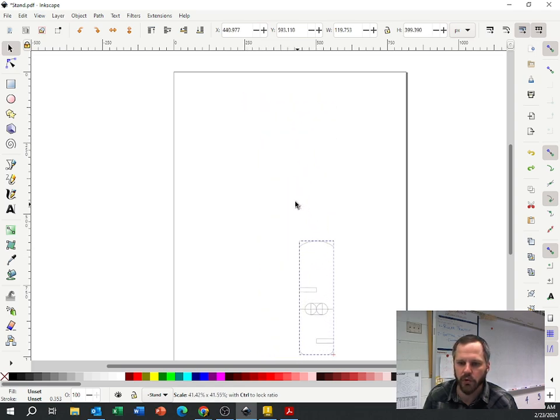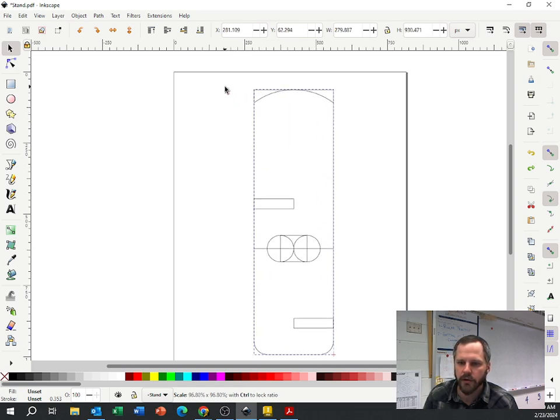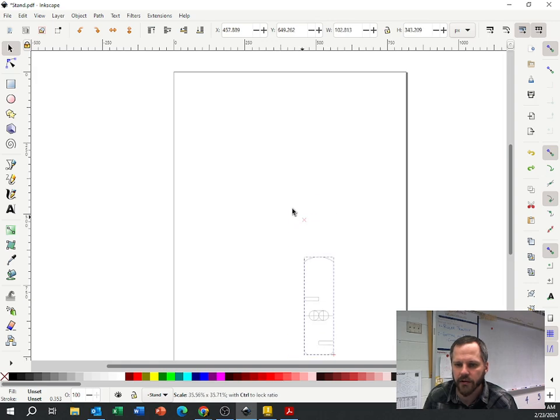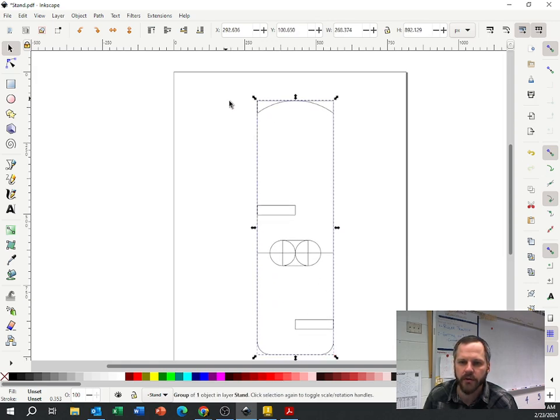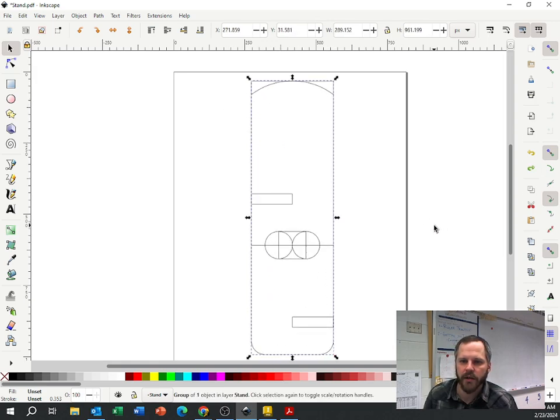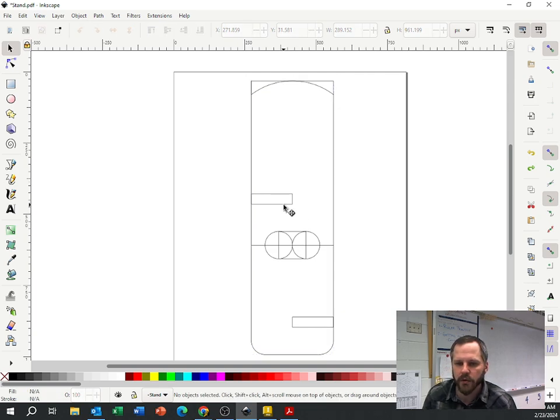If I want to resize it and keep the proportions, if I hold Control on the keyboard, I can resize it and keep these proportions. But since I know I've already made these to the exact dimensions, I'm not going to worry about that.